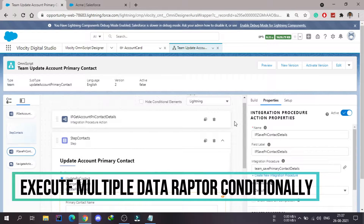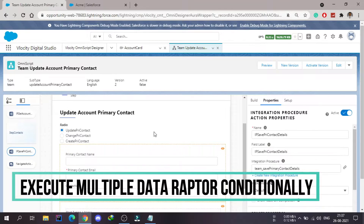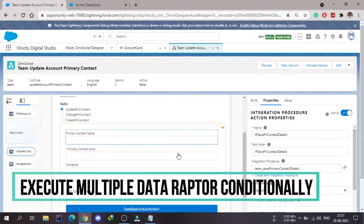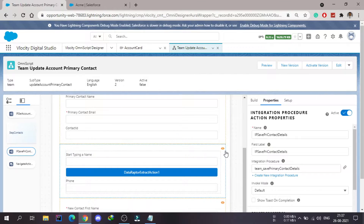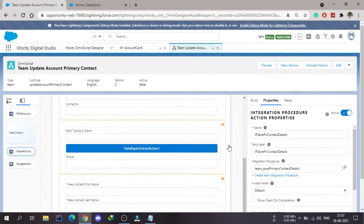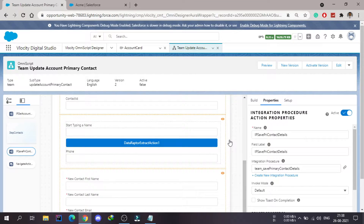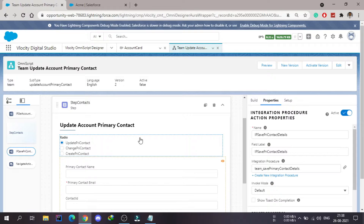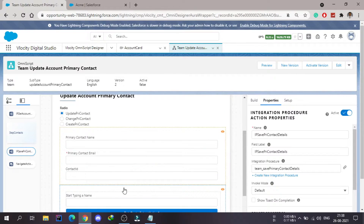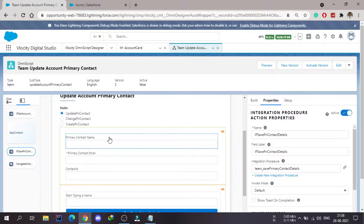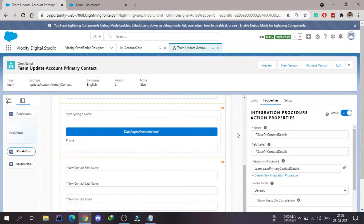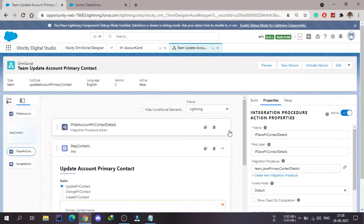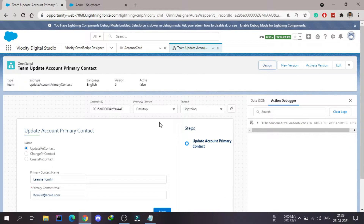Hey guys, hello and welcome to another video. We were working on this OmniScript where we have created a radio button, and we want to save the primary contact data into the org. We are going to complete this whole OmniScript in this video, so this video will be a bit long. The data will be dependent on these radio blocks — selecting 'Update Primary Contact' will send data from that block only, and selecting 'Change' will send data from its block only.